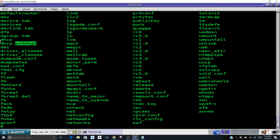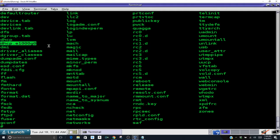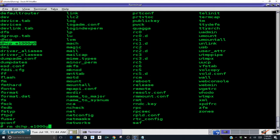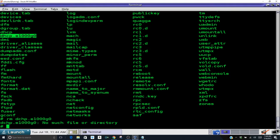This file, there's nothing in it, you can cat it to go ahead and see. This file needs to be deleted. So simply we're going to rm dhcp dot e1000g0 and there we go, the dash R and the full path.